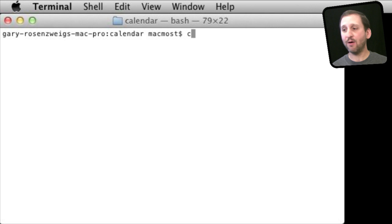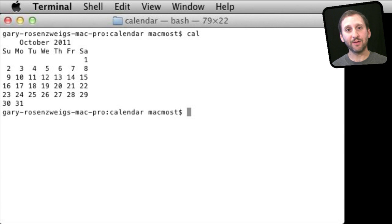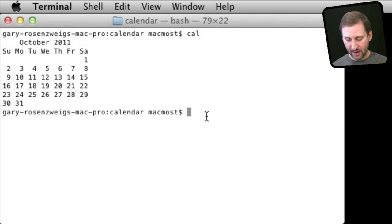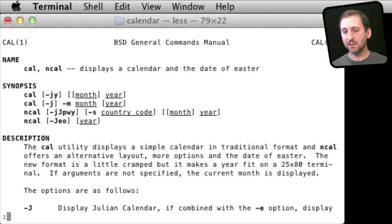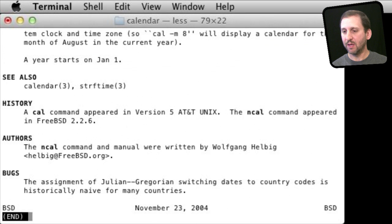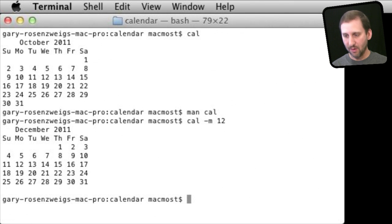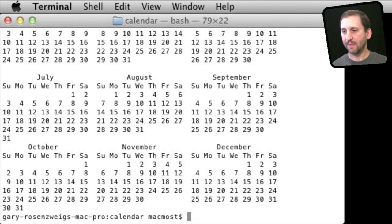You also have the 'cal' command, which gives you a little calendar of the current month in plain text, so you can copy and paste it into something if you like. Again, use the man command to see all the possibilities. You can try things like 'cal' and then look at December of this year, or use 'cal' to look at an entire year.